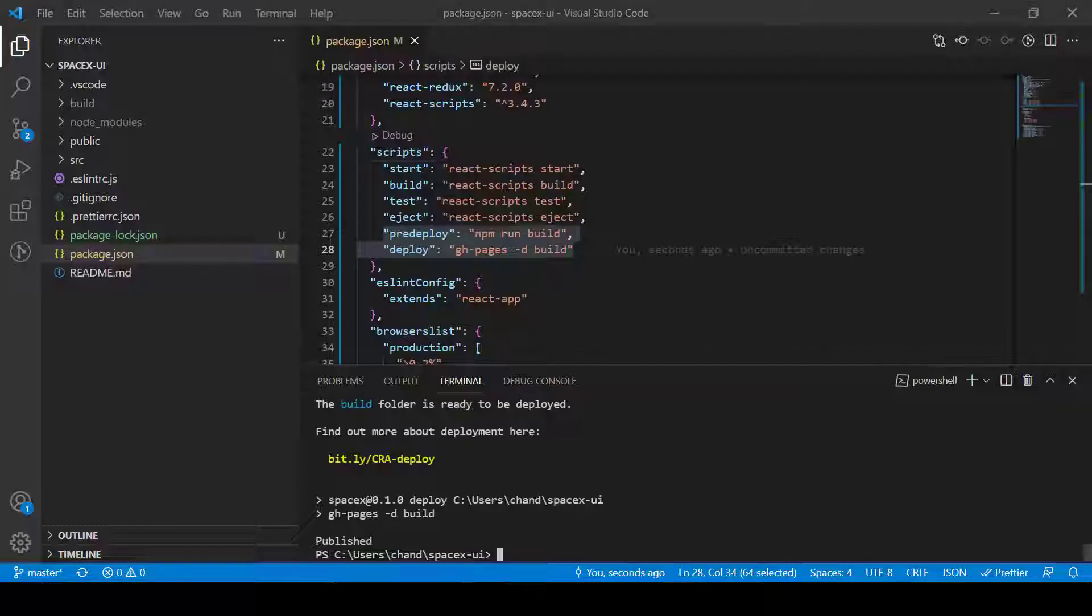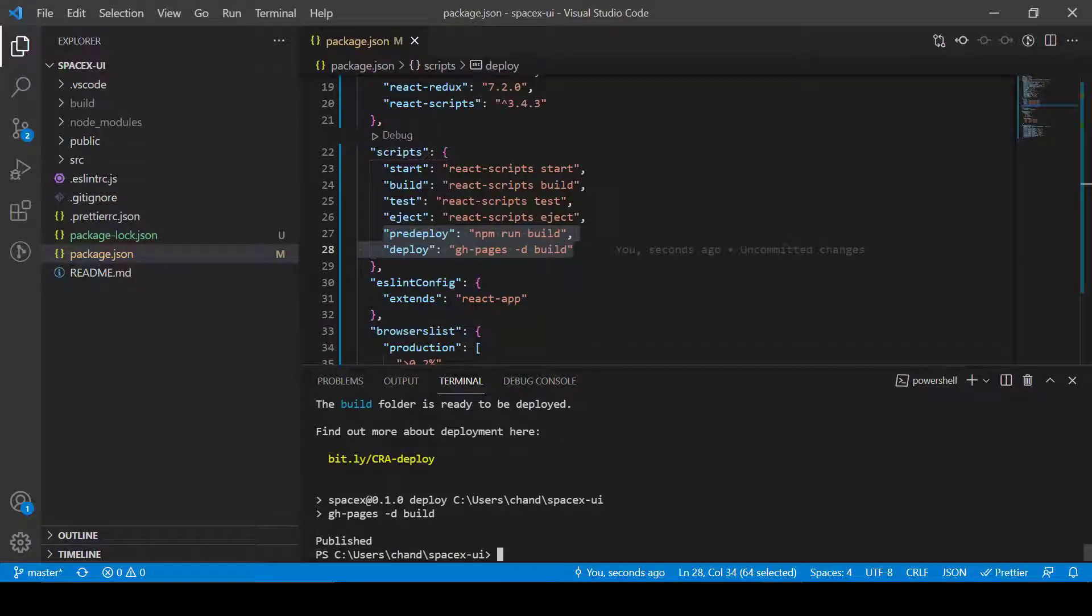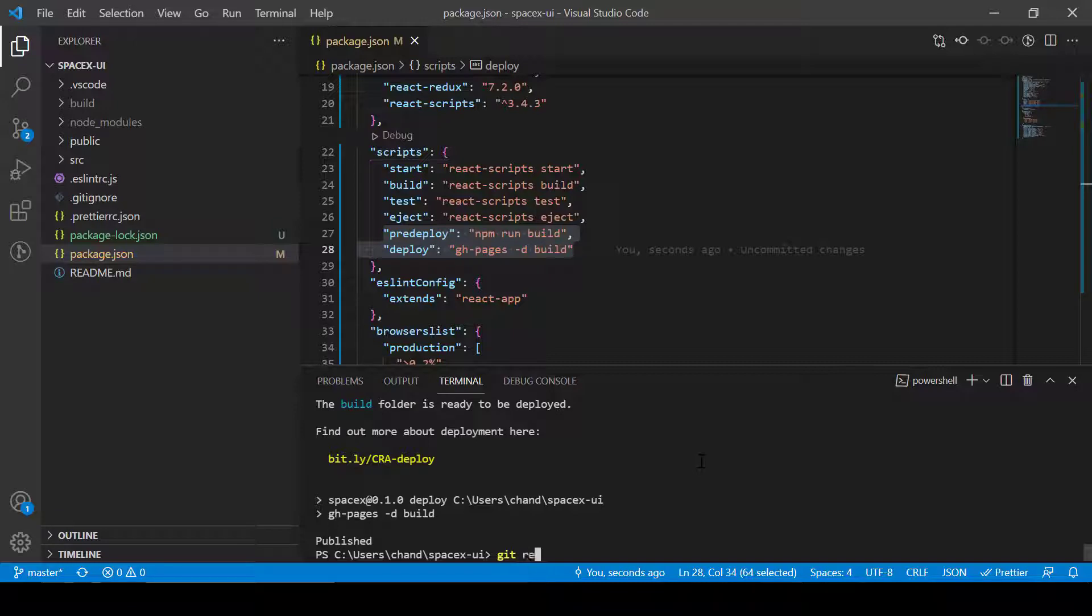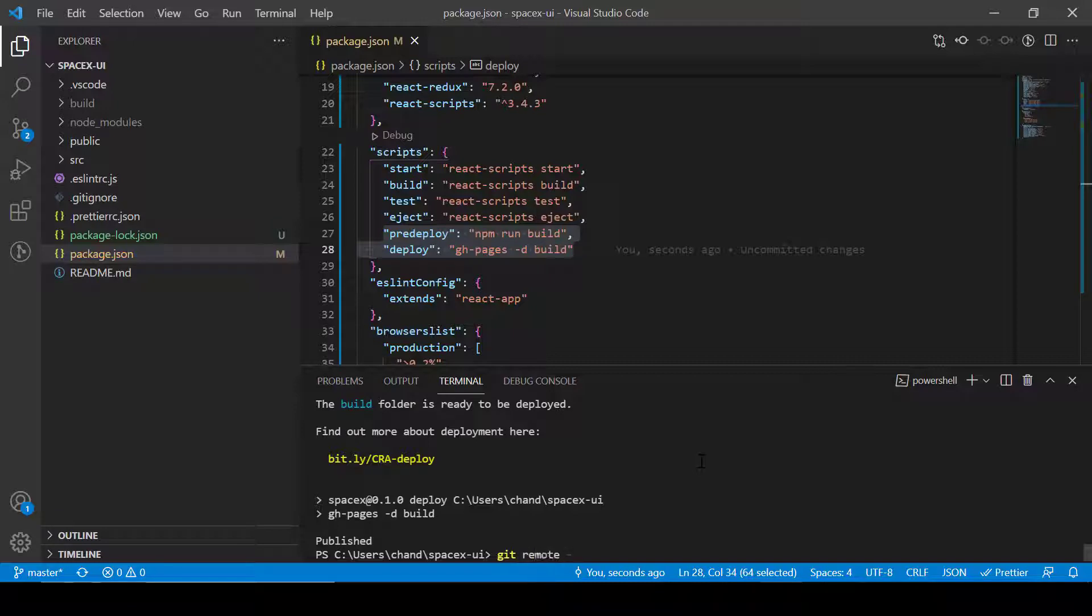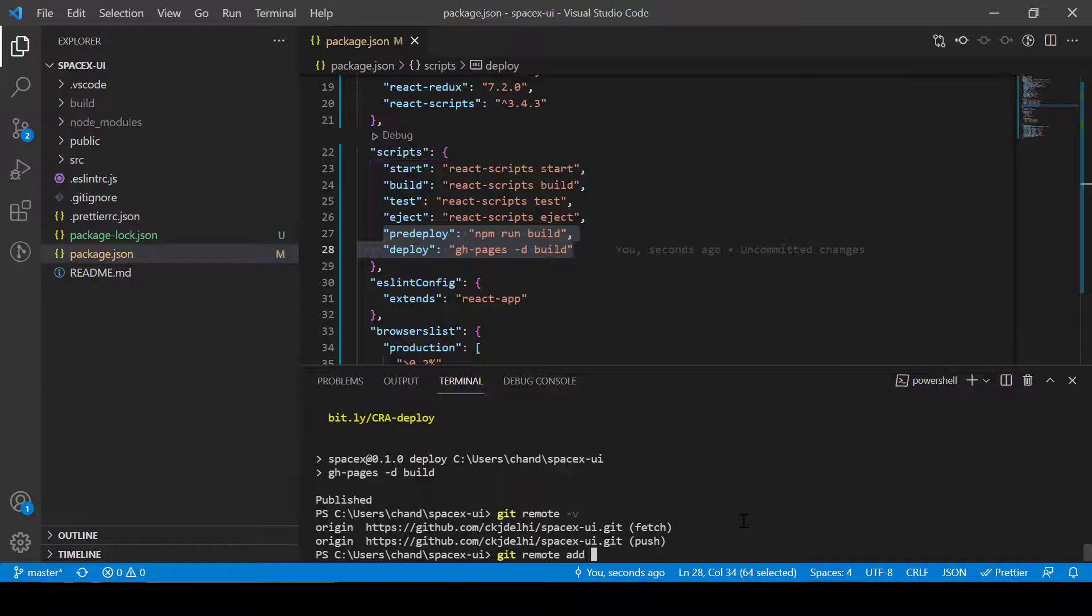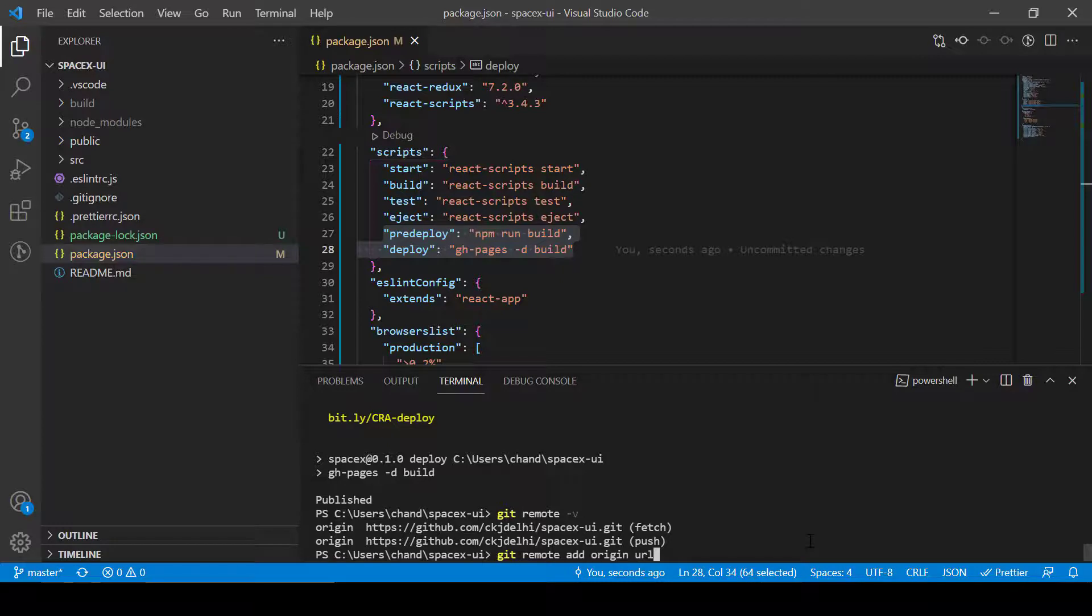Also make sure if you have created project locally first time then you should add git remote origin. To check whether git remote is added or not we will perform git remote hyphen v. So now you can see in my project it is connected with my remote. If you have created first time, in that case you have to do git remote add and then add origin and paste here the URL for your project.